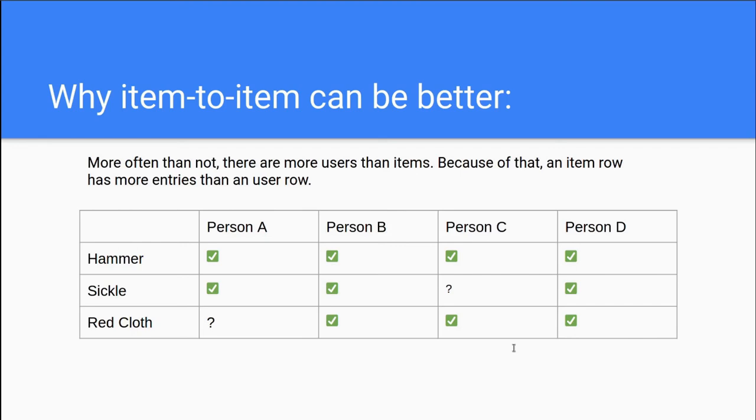This means that you can compute an item similarity matrix less often than a user similarity matrix.